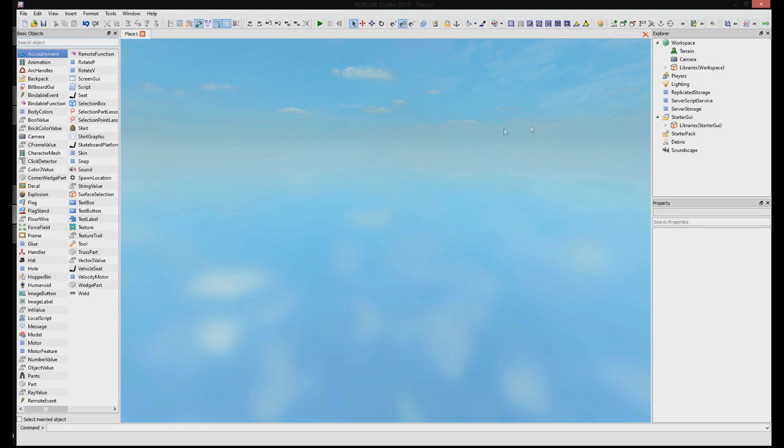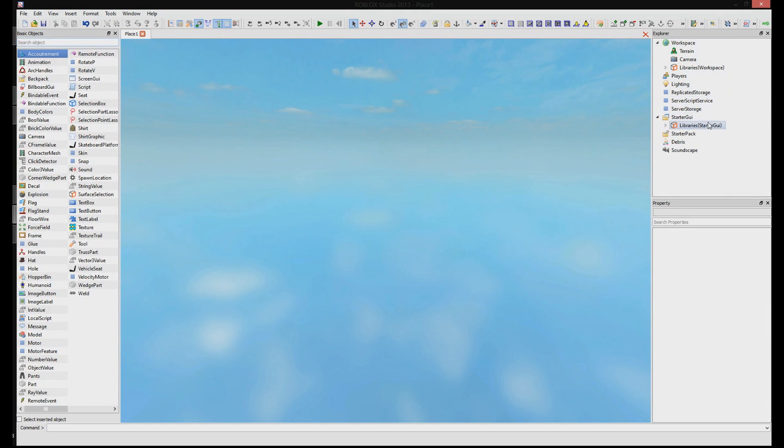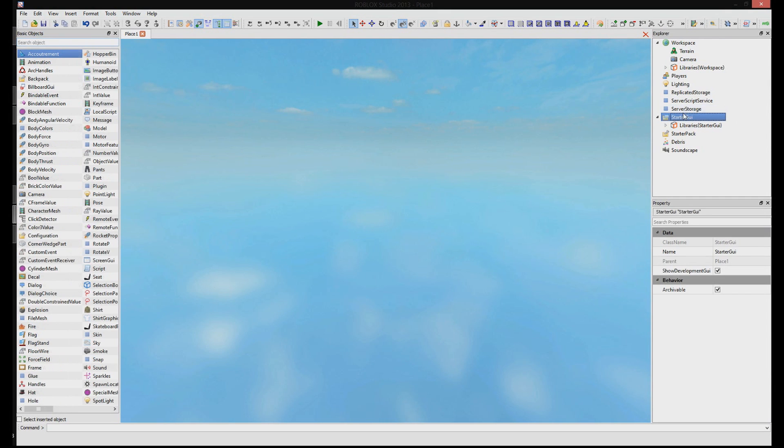Now what we're going to do is you'll start out with both of these two scripts in Workspace. You'll take the one that says StarterGui and just drop it right into StarterGui right here.